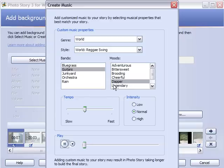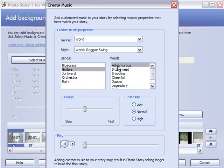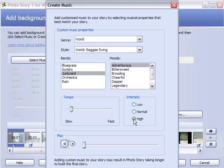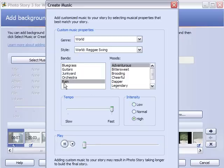I want some adventurous. You can just play around some different stuff. You can slow the tempo down. There we go. Low intensity. So you can see you have a variety of options to choose from here.